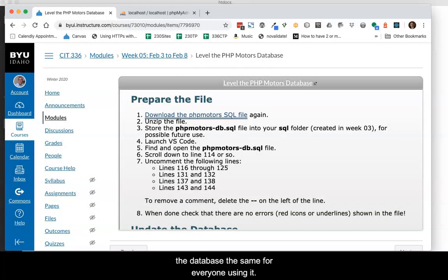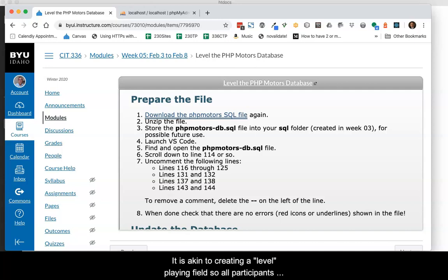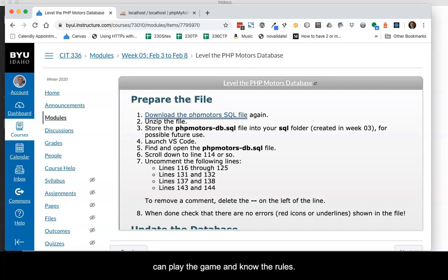The term leveling in this video refers to making the database the same for everyone using it. It is akin to creating a level playing field so all participants can play the game and know the rules.